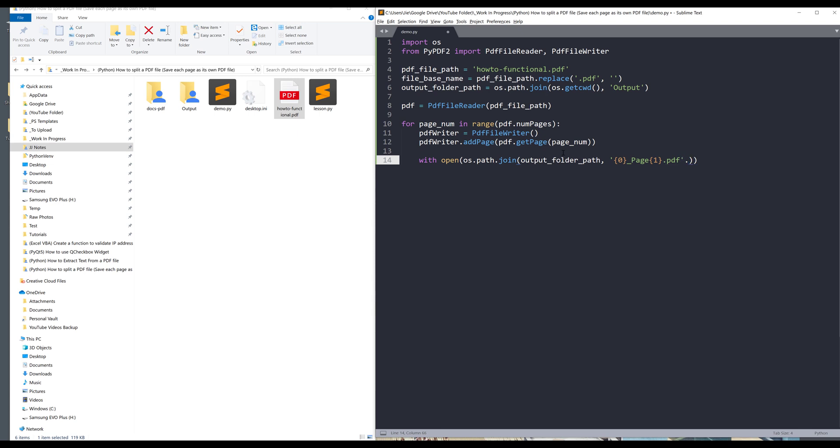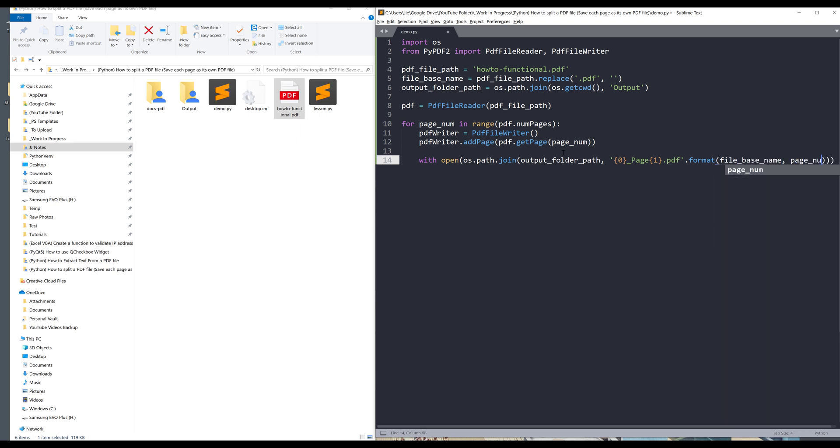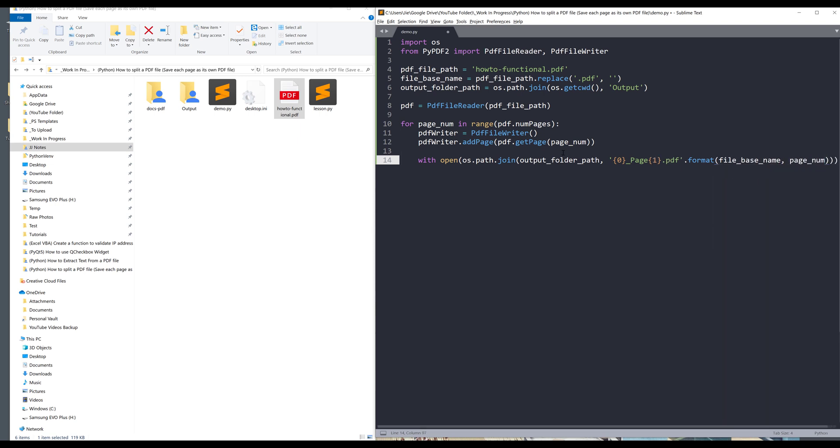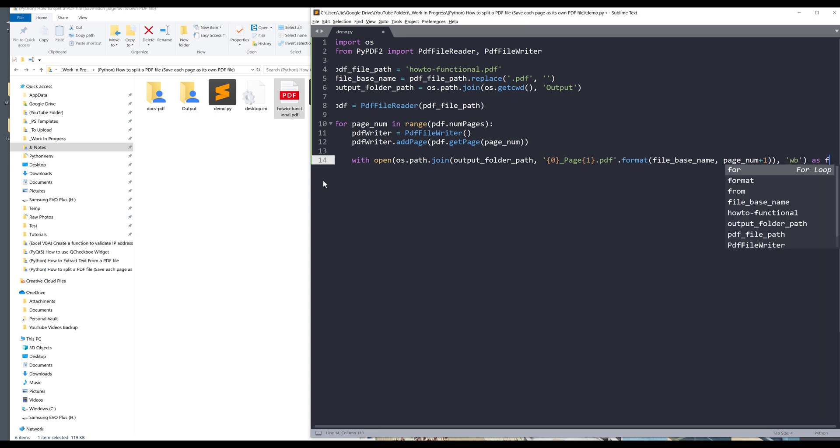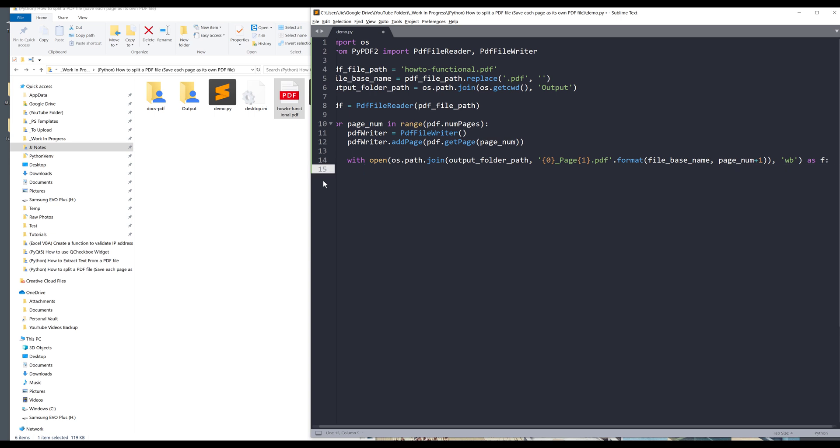Here I'll do .format and I want to provide the file_base_name and the page number. Since the page array always starts from zero, I want to increase the page number by one. And it's going to be write binary as f. I want to write the file, so pdf_writer.write, and we'll provide the f object and close the file. And that's it.